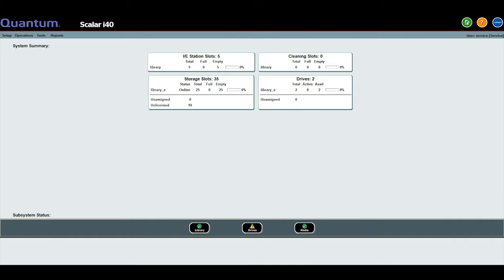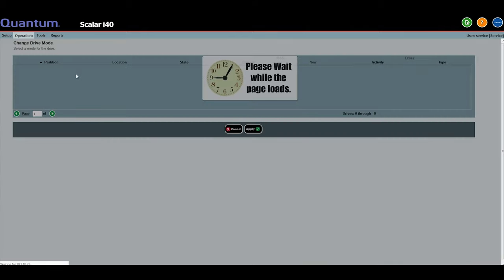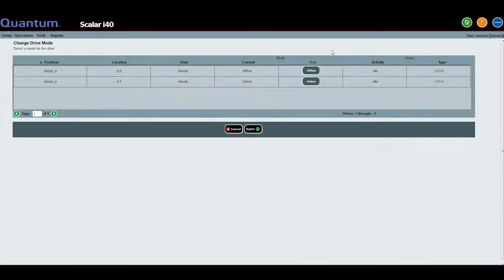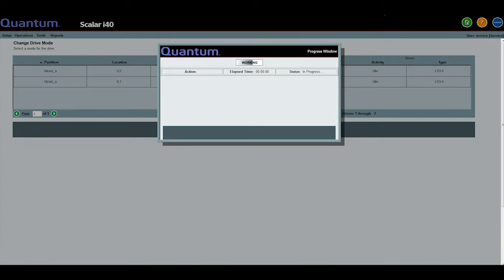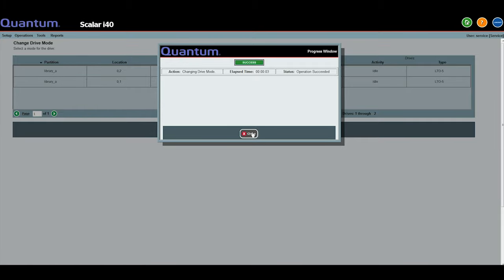From the web GUI, go into operations, then drive and change mode. Hit the offline button next to the drive you replaced and change it to online and then hit apply at the bottom and it will bring the drive online.